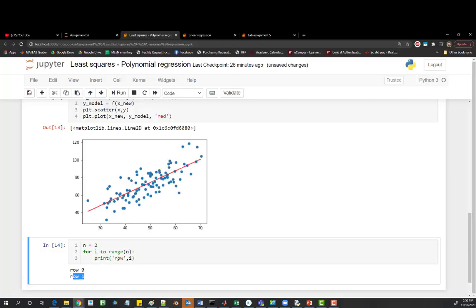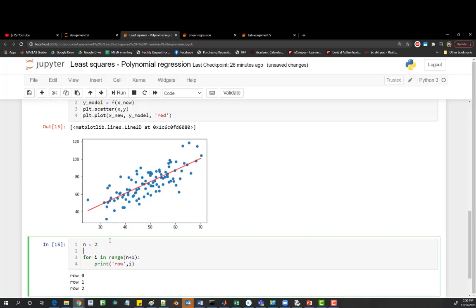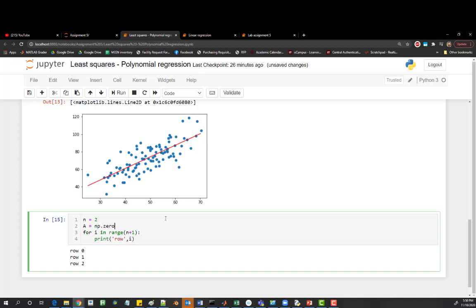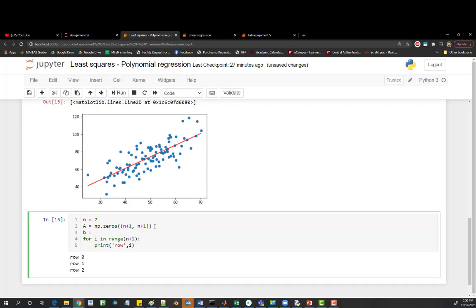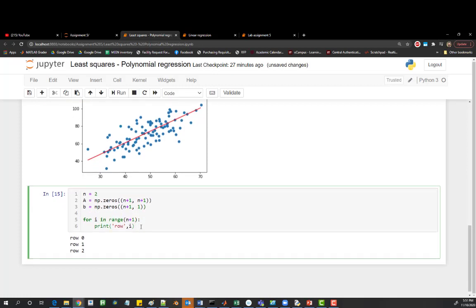Let's initialize our matrices. We initialize matrix A using the numpy zeros function, creating a matrix filled with zeros that we'll replace individually. The size is n plus 1 by n plus 1 — so for n equal to 2 it's 3 by 3, and for n equal to 4 it's 5 by 5. We also initialize our B vector as zeros with shape n plus 1 rows and 1 column.